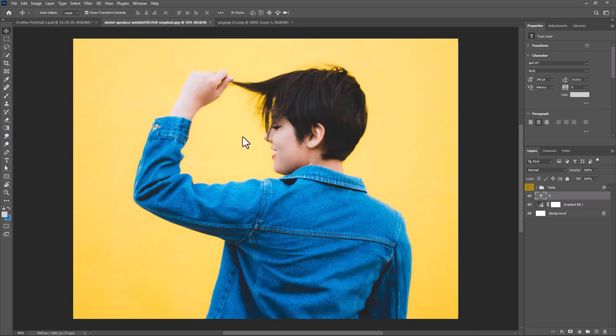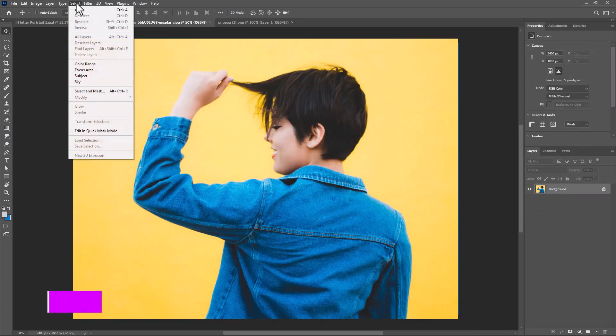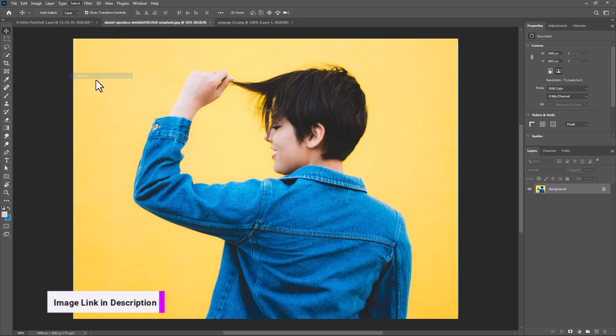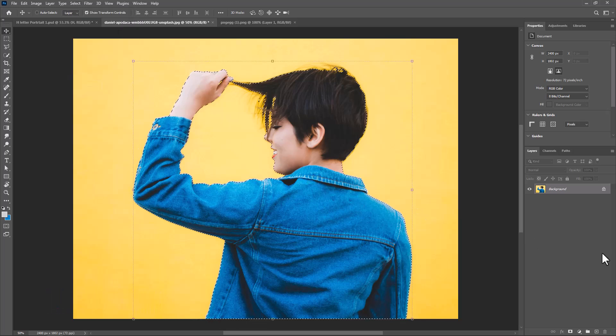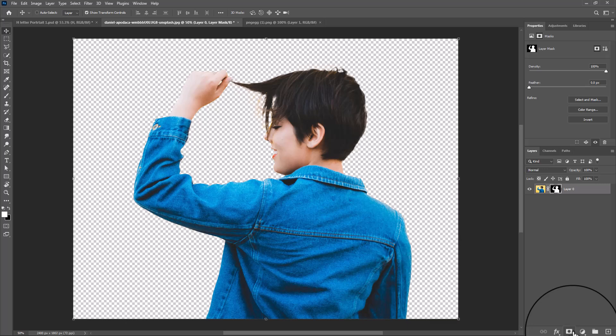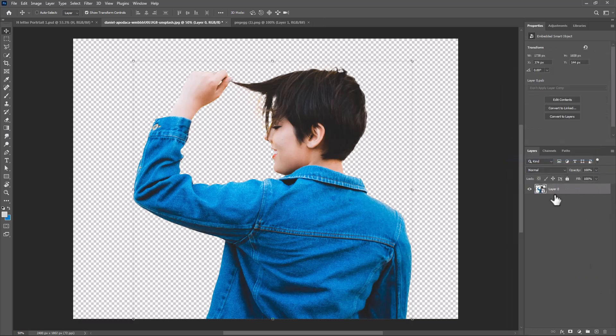Open the second image and select the subject. Click on the mask icon, then right-click and convert to smart object. Move it onto the main project.